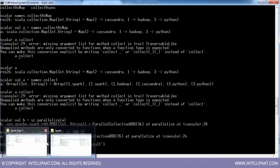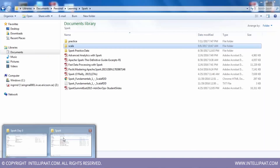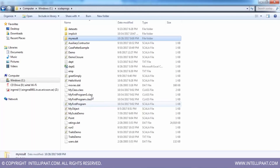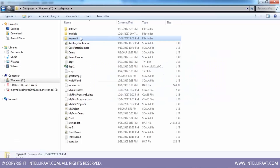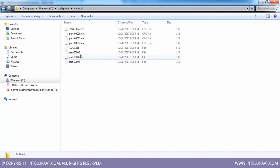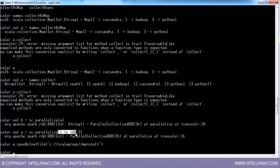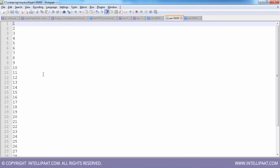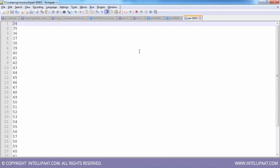Let's see what we get at that location. In my_result directory, we have got part files: part-00000, part-00001, part-00002 — because we had 3 partitions of this RDD.